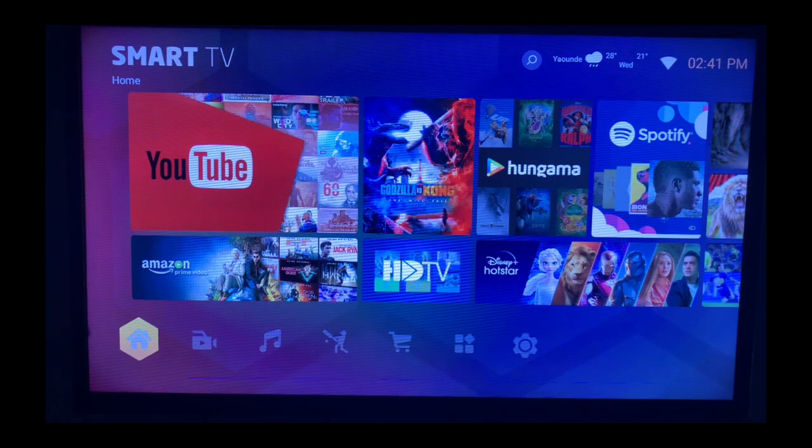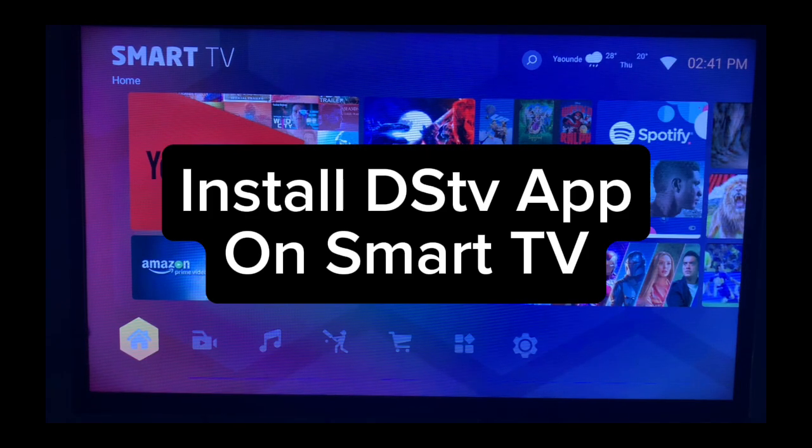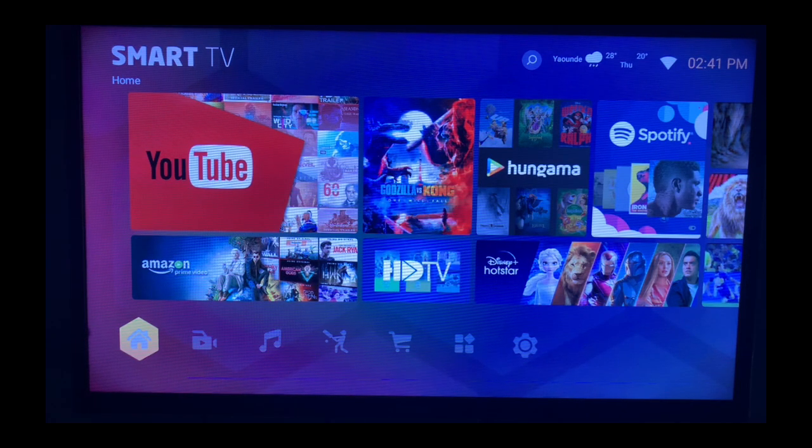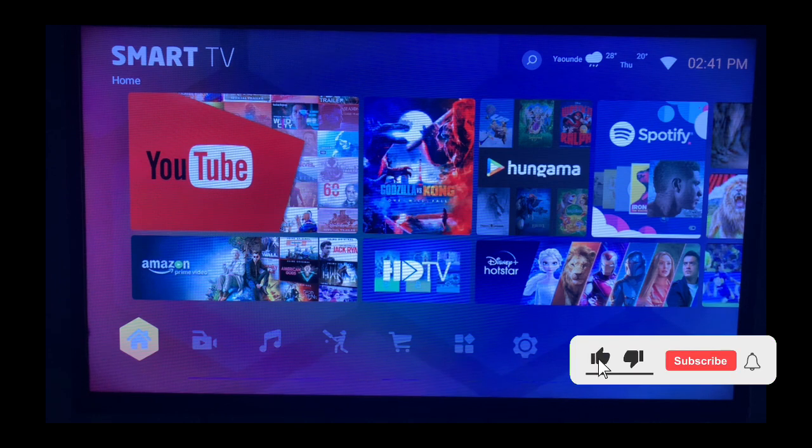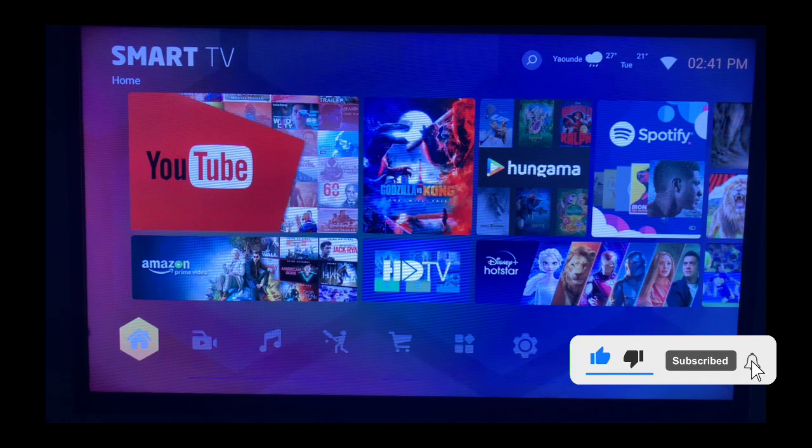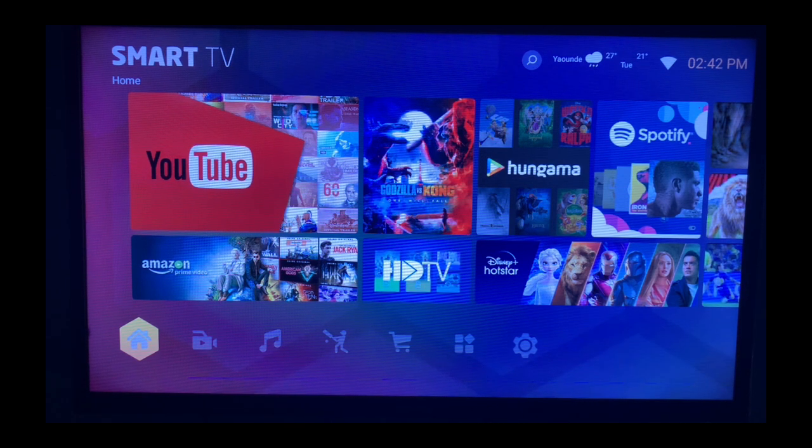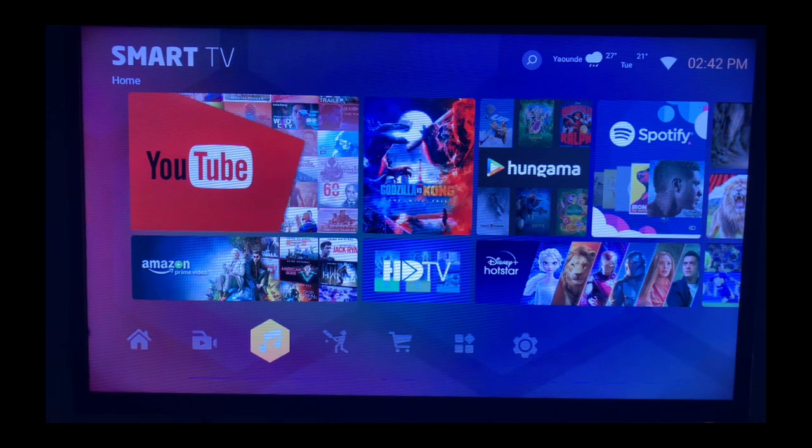In this video, I will show you how to install a DStv application on your Smart TV. This is very easy. If you find this video useful, subscribe to the YouTube channel for more videos like this.